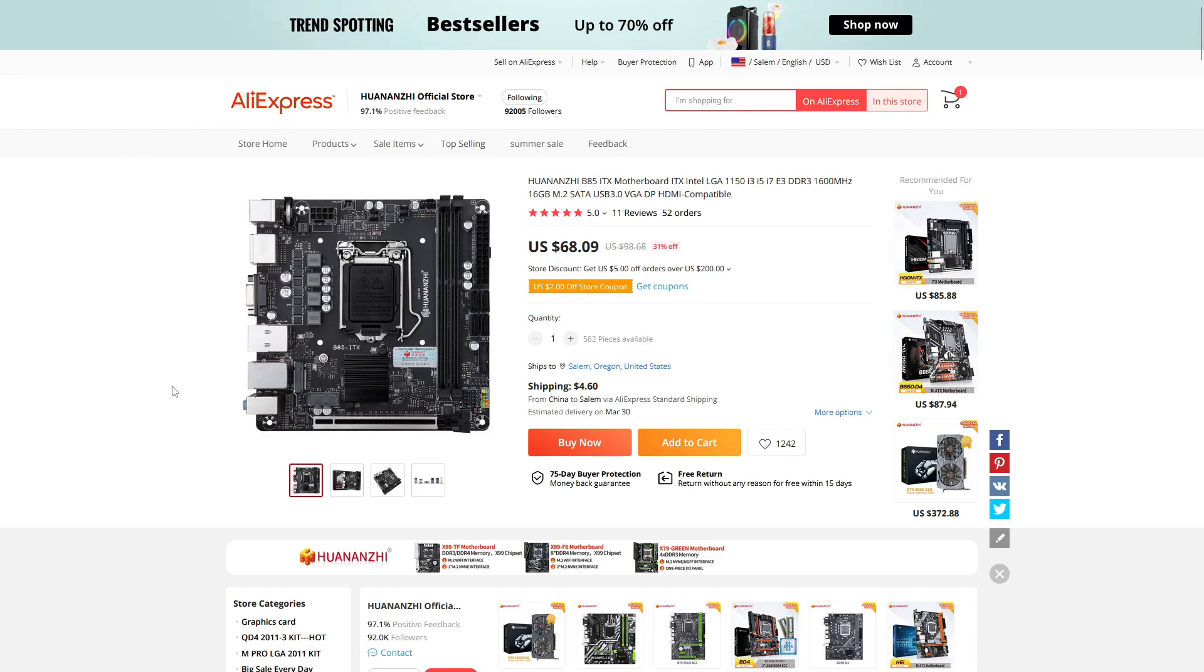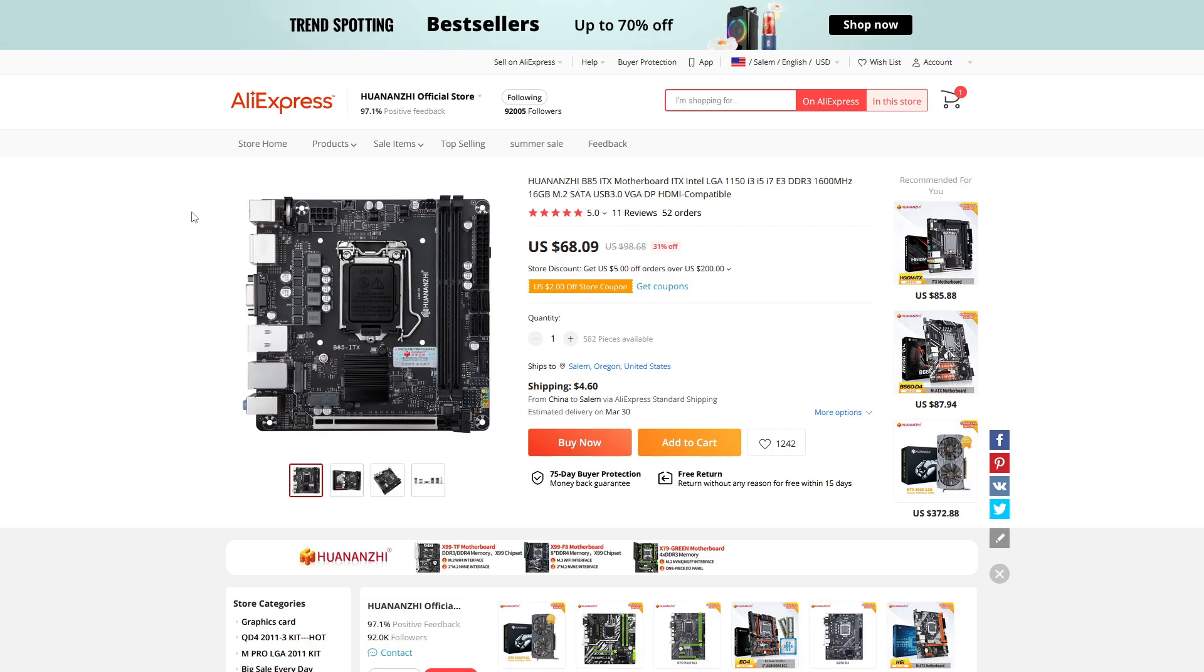So the build quality when I got this board was actually surprisingly good. It's only $68 which is reasonable. I mean you probably pay more than that for a used B85 Haswell chipset for ITX boards.